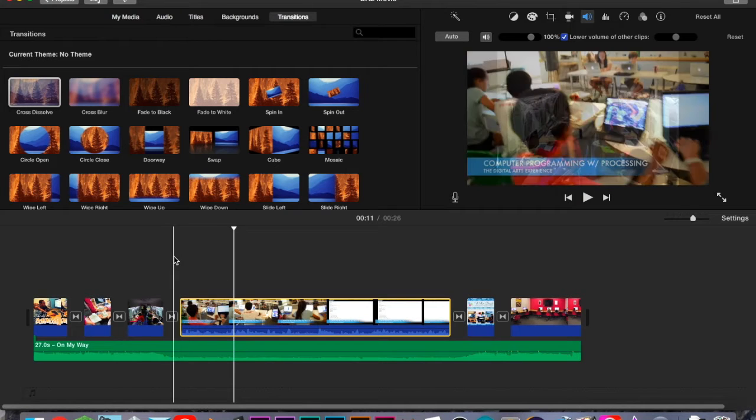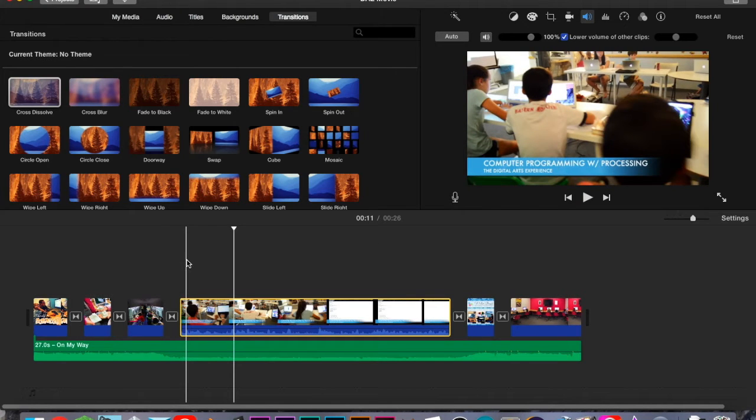Once you click on that, there's a little checkbox that says 'lower volume of other clips,' and when that's checked, any sound happening at the same time as your video clip will automatically duck down so that the clip is the loudest thing in your project, and as soon as the video clip is over, all the other sound will come back up. Super easy to use — definitely recommend you check it out.